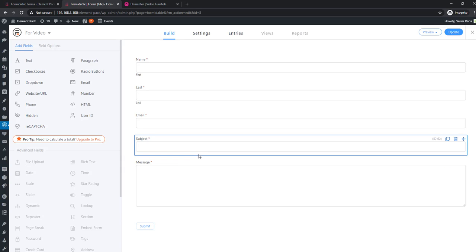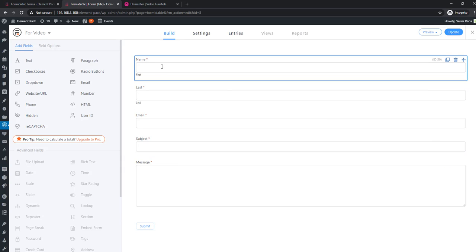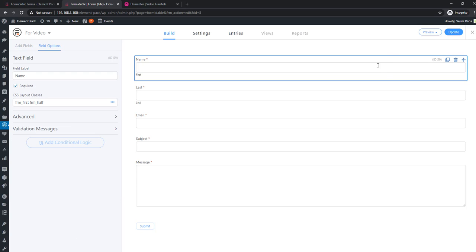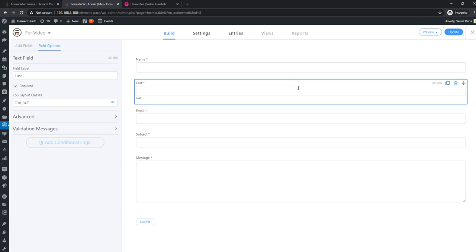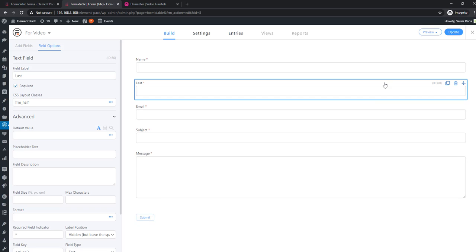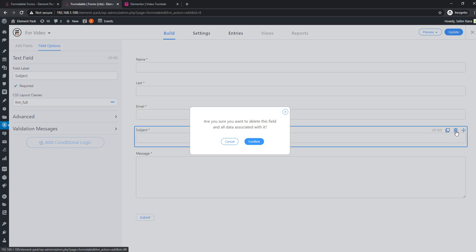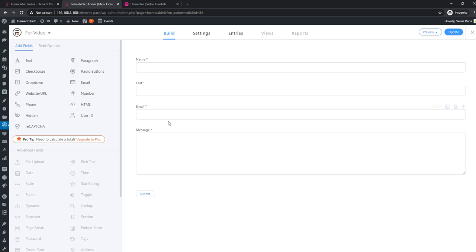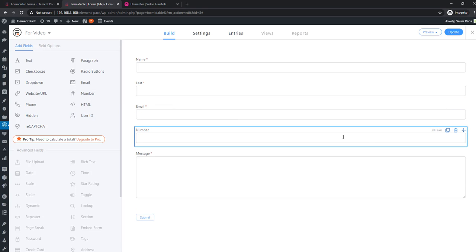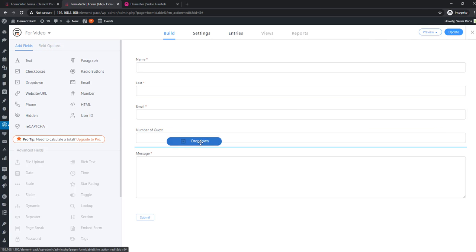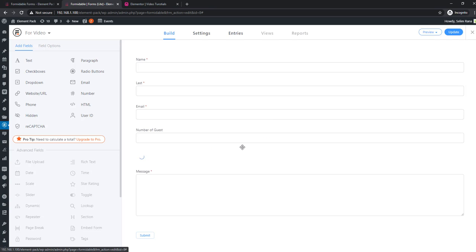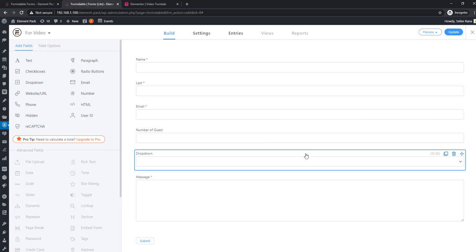This is the form editor panel. Most of the things are already arranged for us, so we will change things slightly. Remove the subject field and add a number field in its place. Each field has a bunch of options to customize further. Then place a dropdown field beneath the number field and set the options for the dropdown.